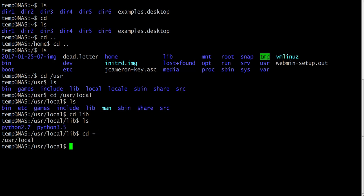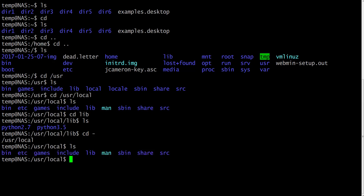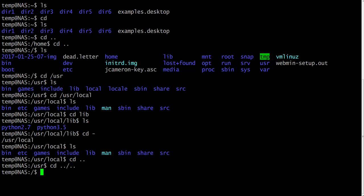cd dash will get you one level up. So if you are in lib, it gets you one level up. Let's list it again. cd dot dot will also get you one level up. cd dot dot slash dot dot will get you two levels up, and so forth. You can type it for whatever number of levels you need.